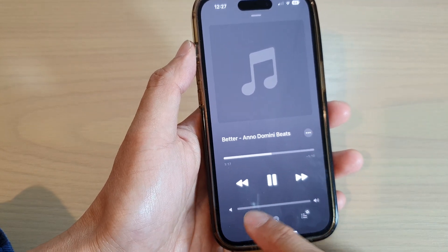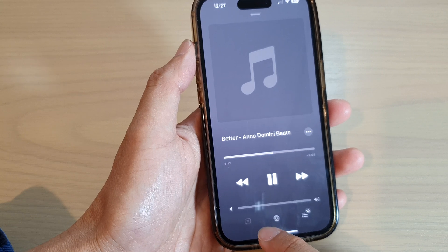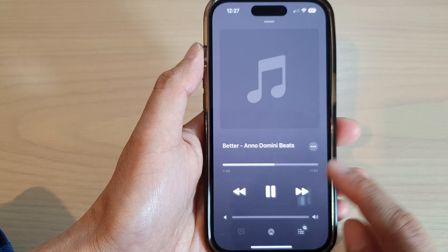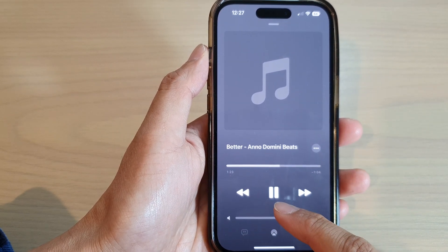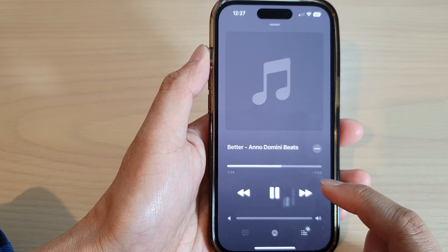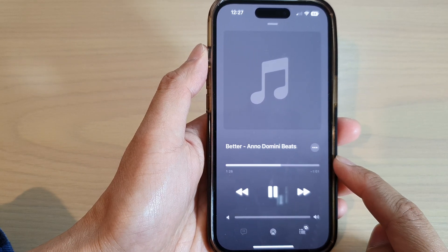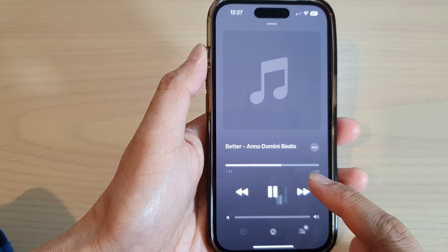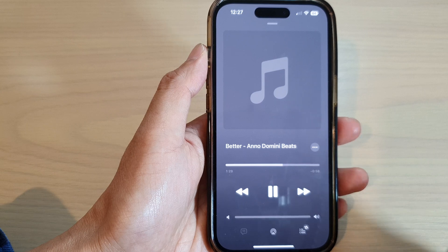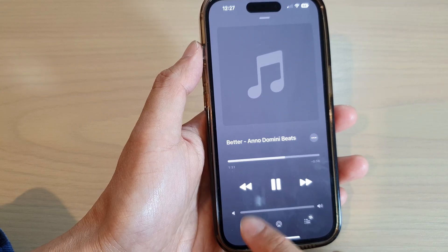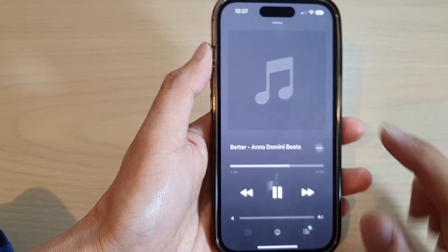That is why when you transfer a song from your computer to the device — and not when you download from the Apple Library — you may notice this button here will not be available.